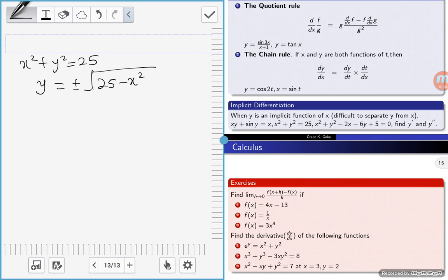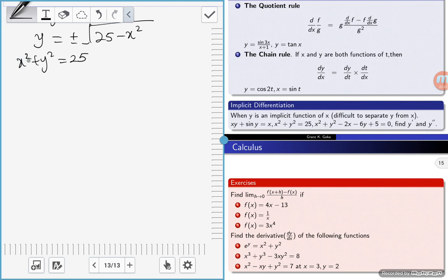Implicitly means differentiate x and indicate that you have differentiated x with respect to x, then differentiate y and indicate that you have differentiated y with respect to x. So we have x squared plus y squared is equal to 25. Differentiating x squared gives you 2x — indicating that you have differentiated x with respect to x.